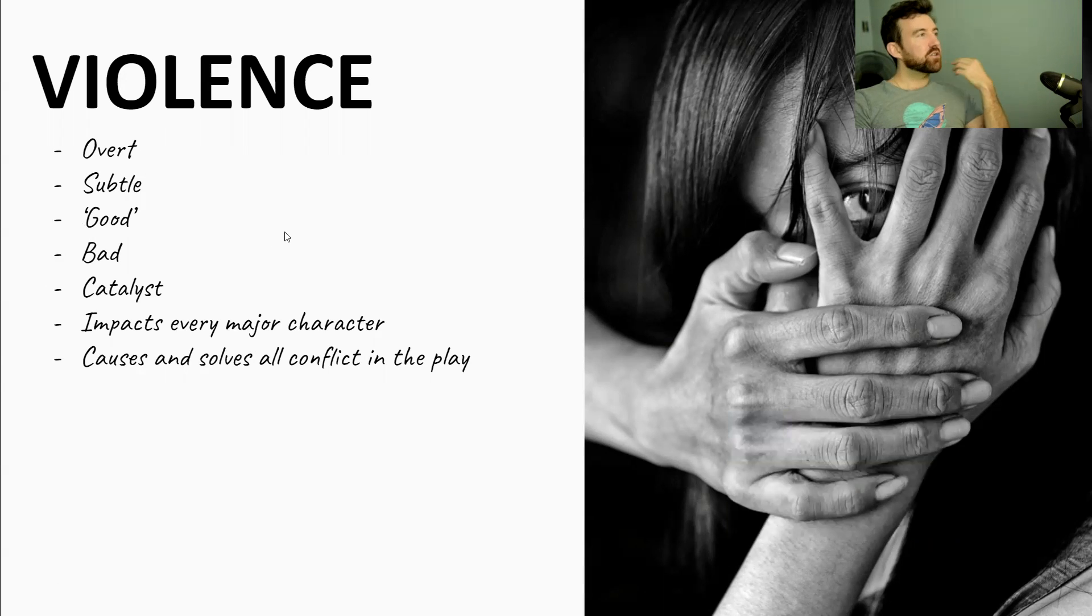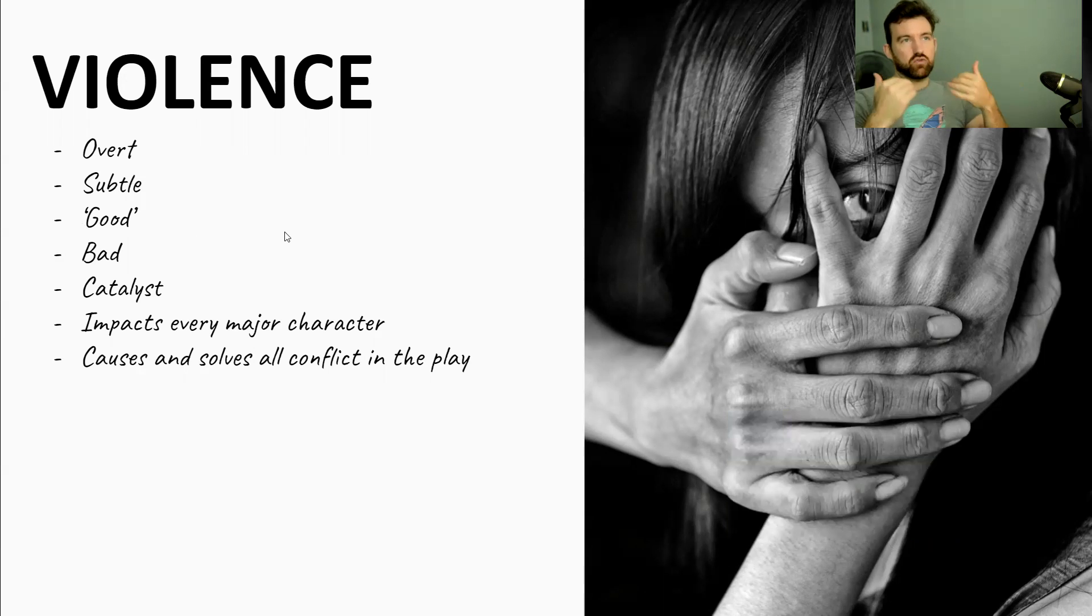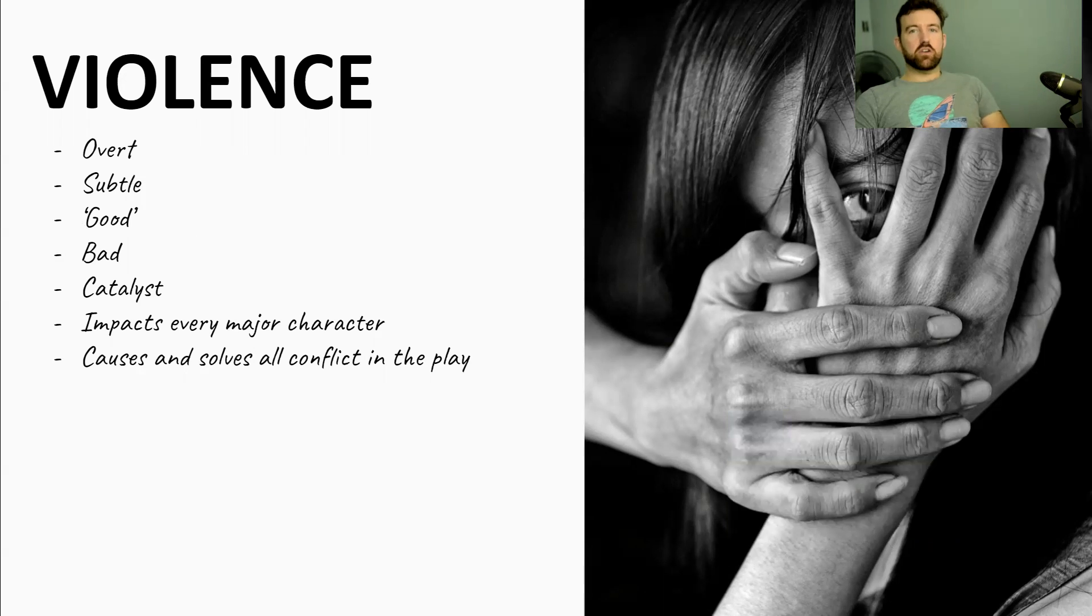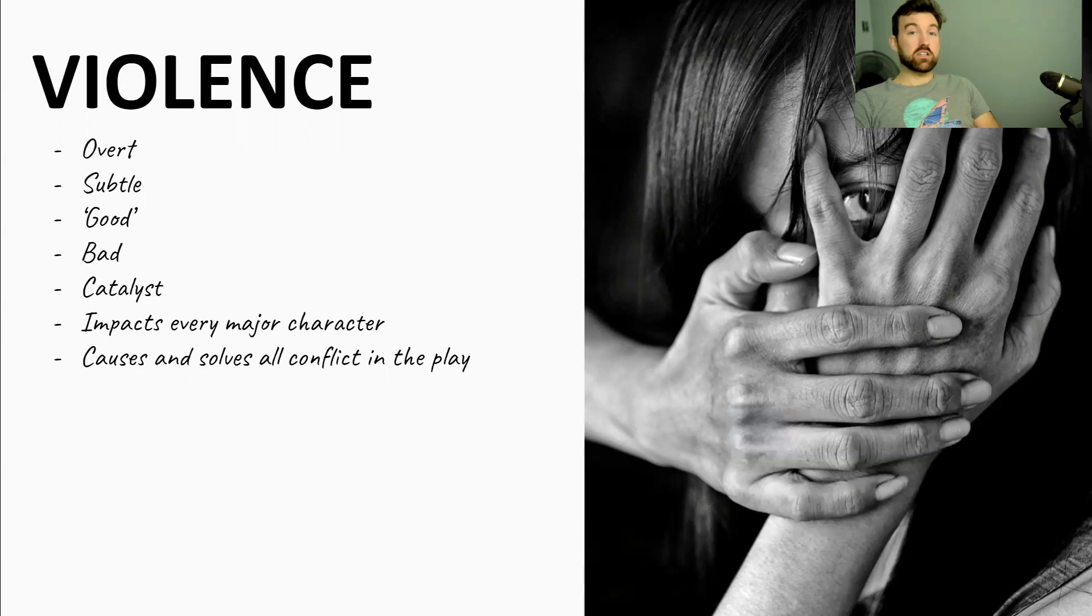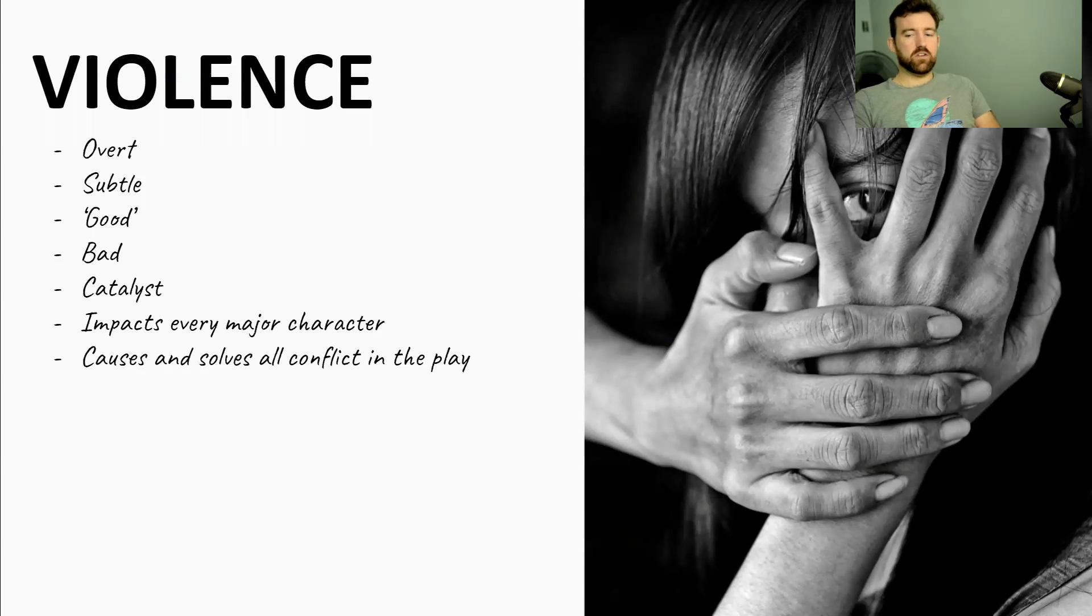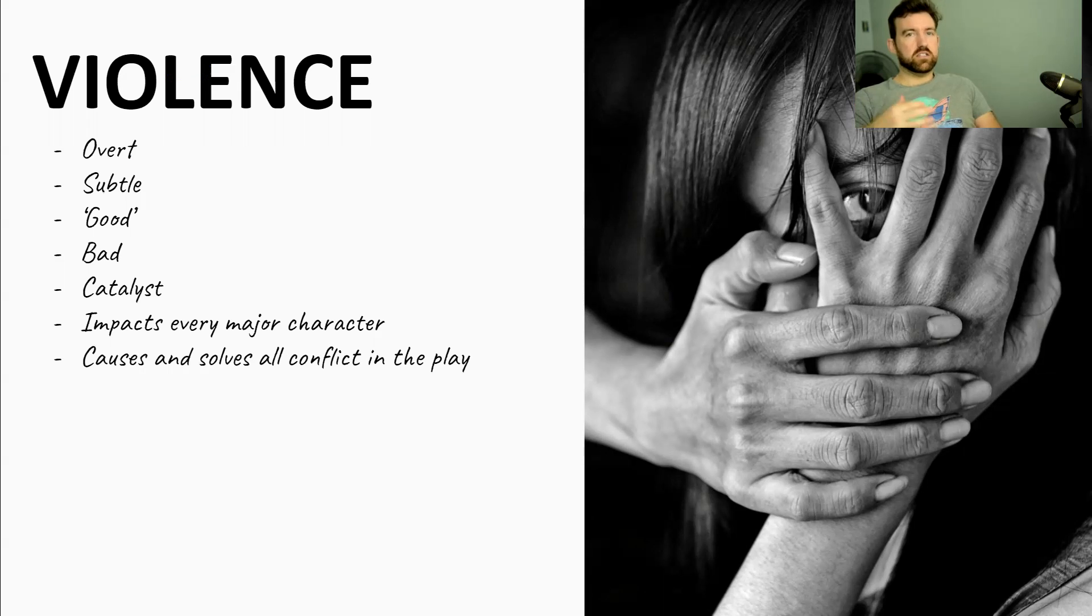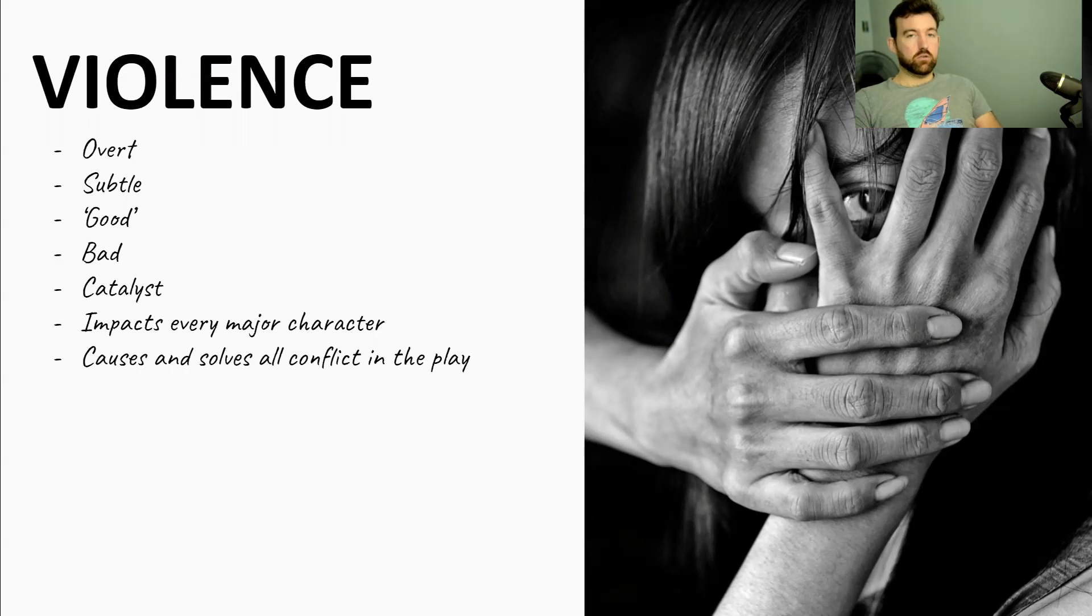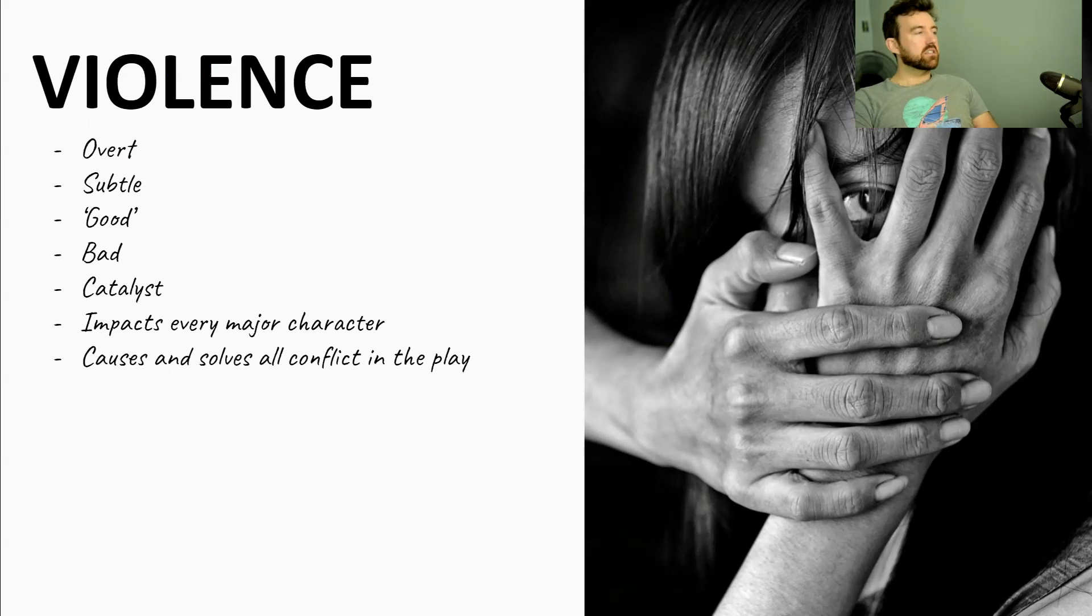So violence in Macbeth is what we would call both overt and subtle. So what that means is that there's aggressive, over the top, clear violence at certain points. So you've got characters literally stabbing each other. And obviously Macbeth literally cuts off, sorry, Macduff literally cuts off Macbeth's head and Macbeth cuts other characters in half. There's a lot of that. But there's also more subtle violence. A lot of the violence is done in the shadows.